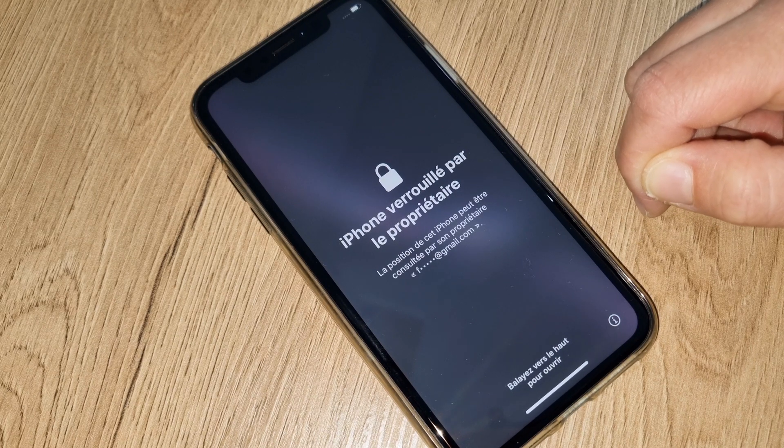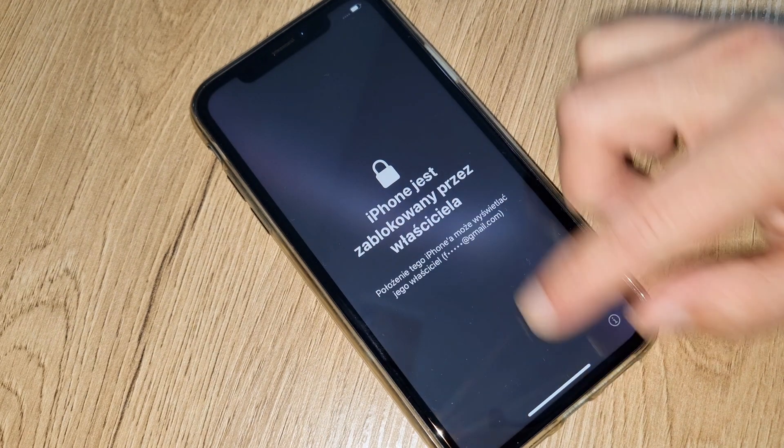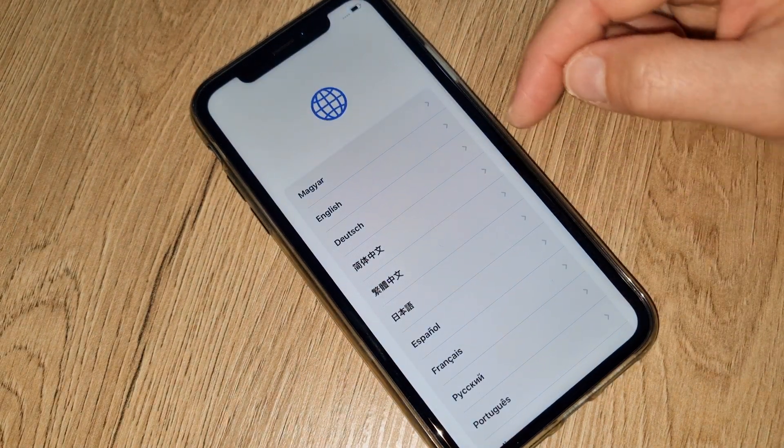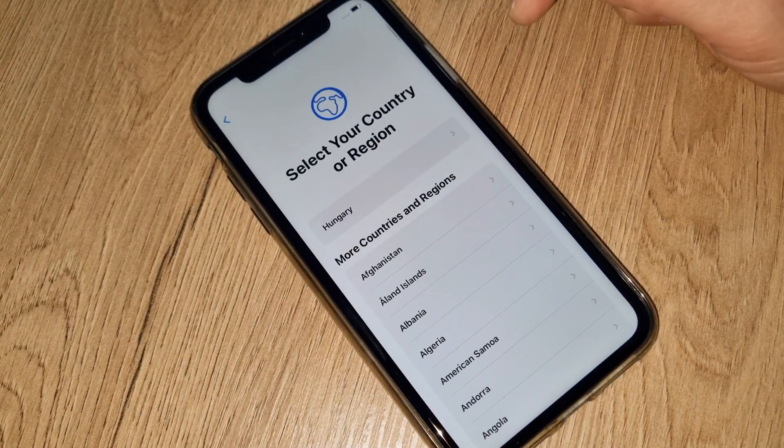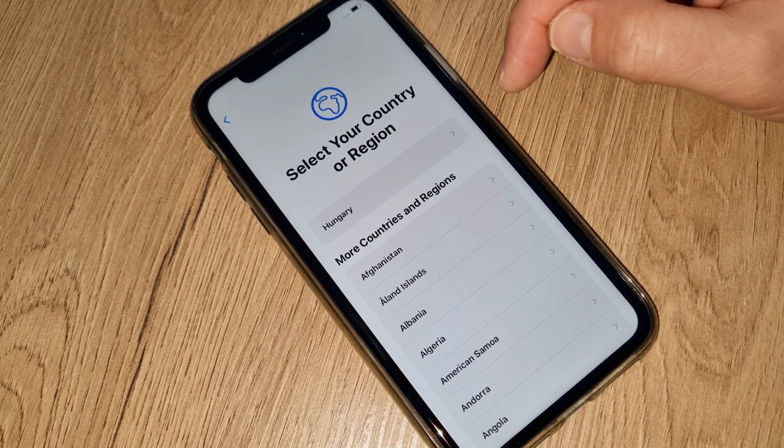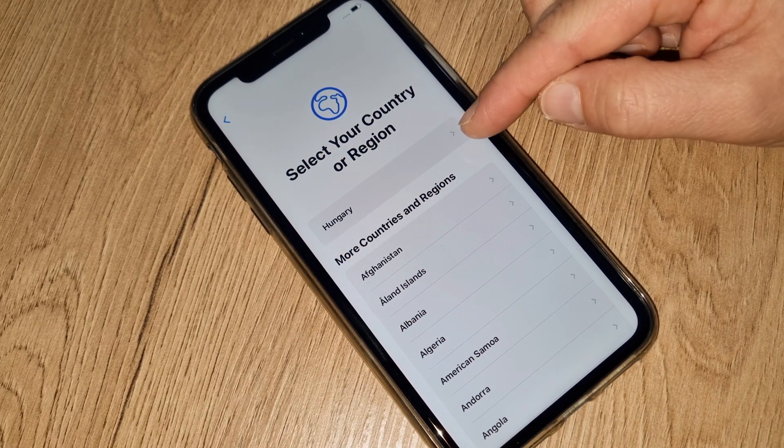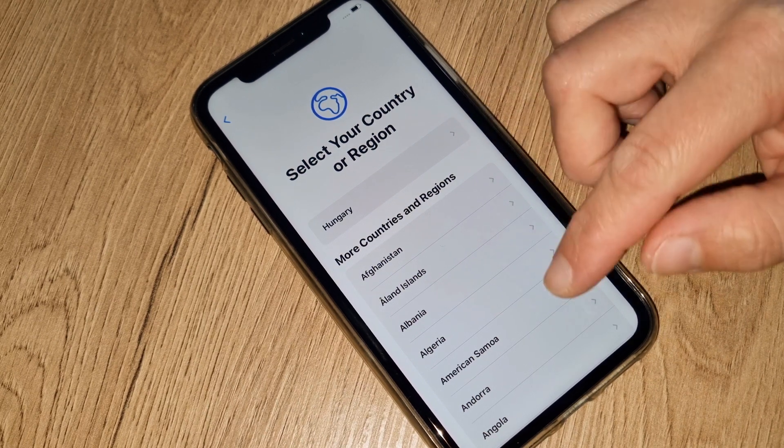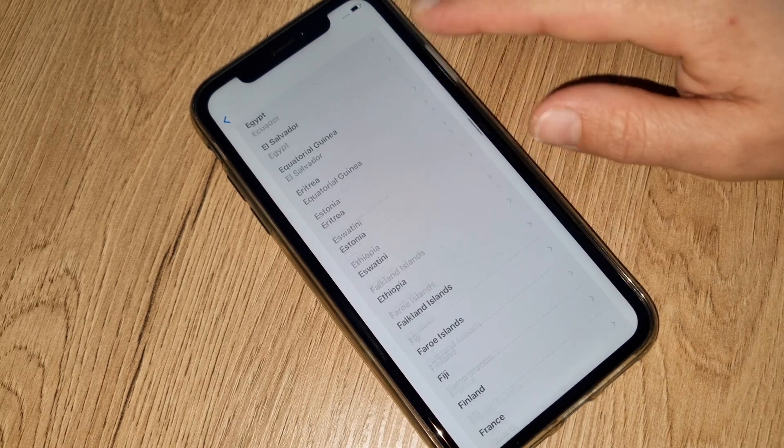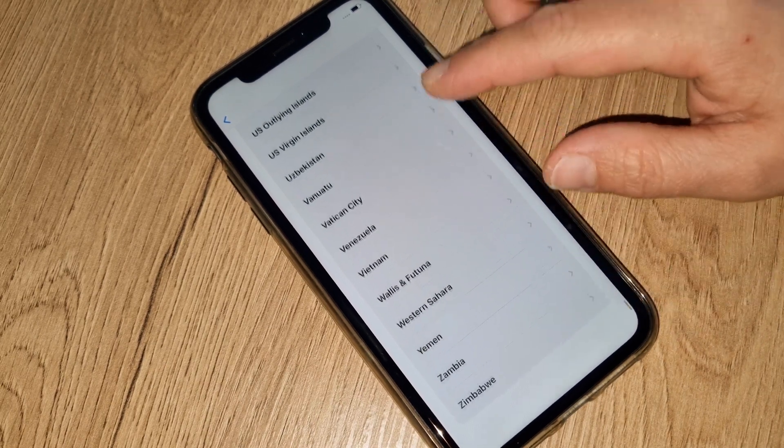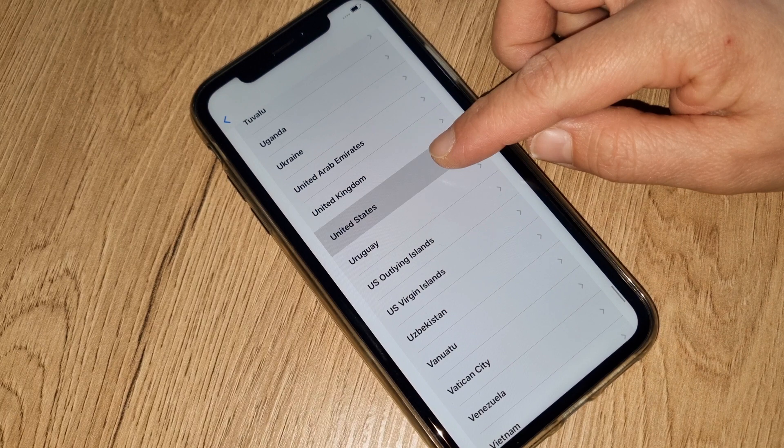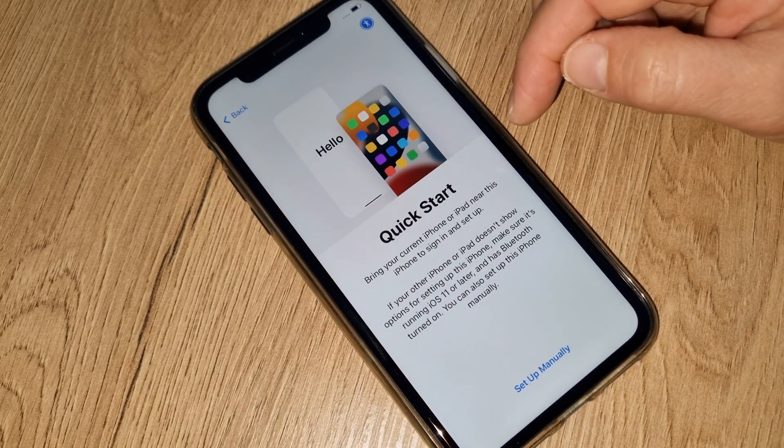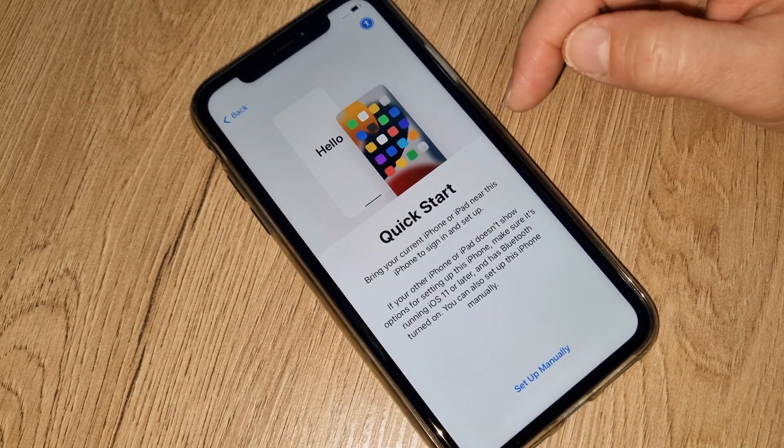Let's start. Here you have to choose your language. Here you have to choose your country. Exactly, my country is not Hungary but my country is United States. Over here you can choose your own country where you're living or where you're from. This doesn't really matter.